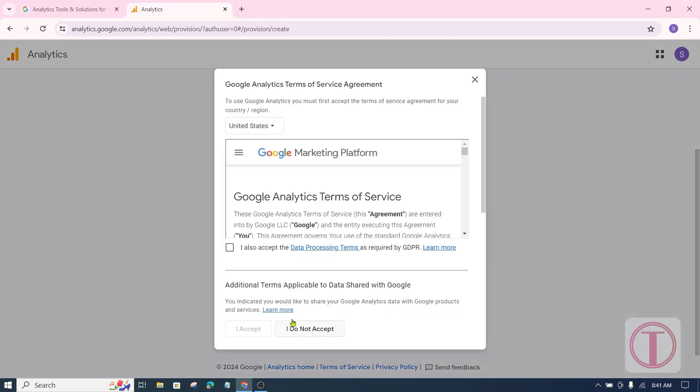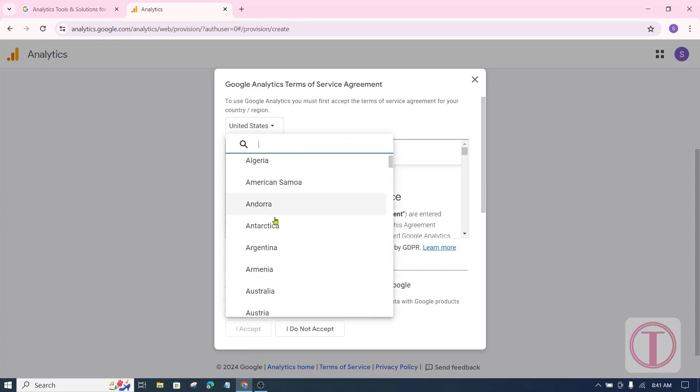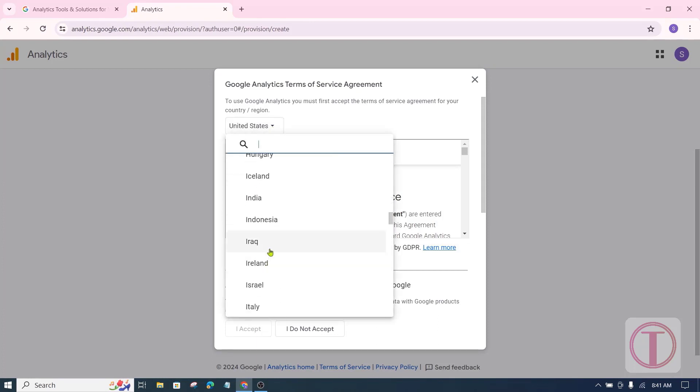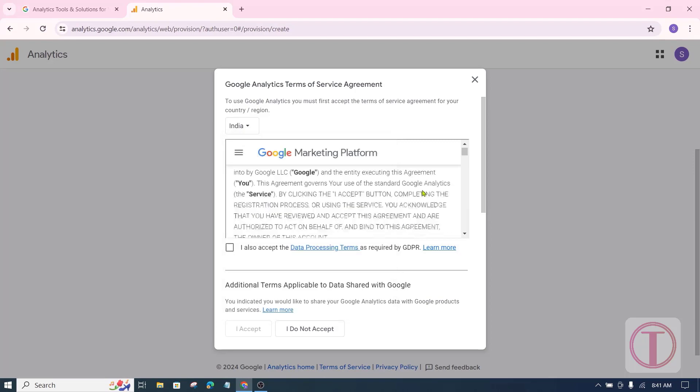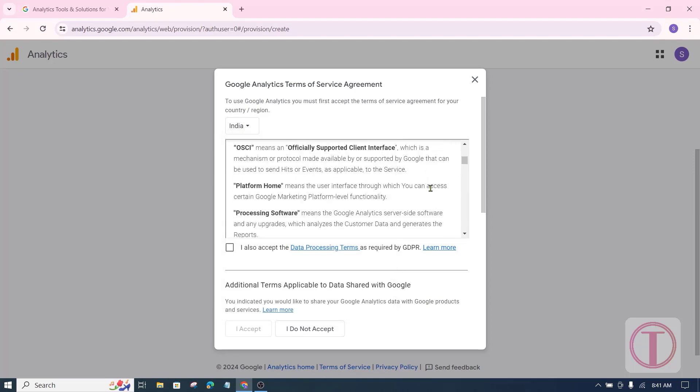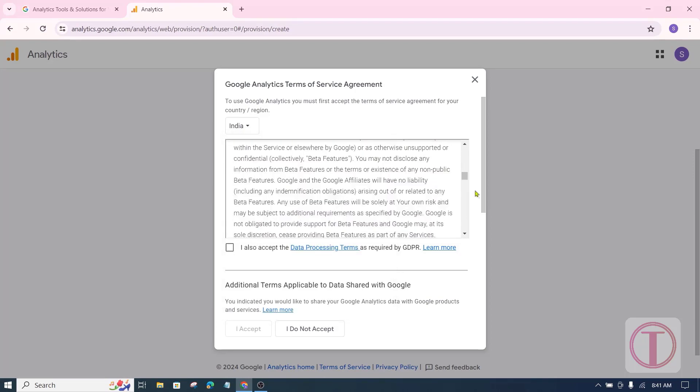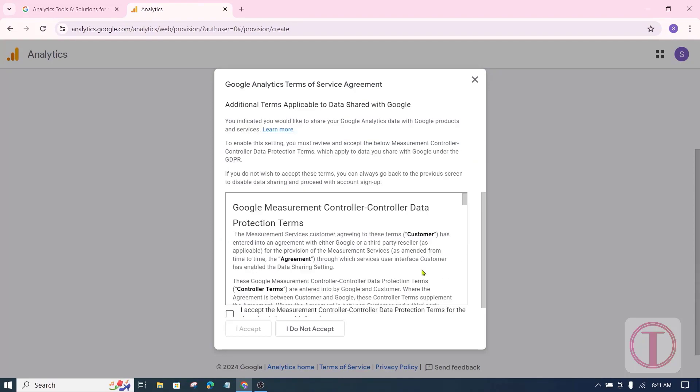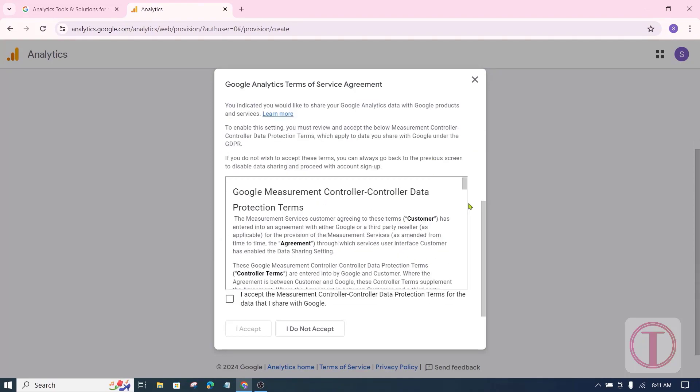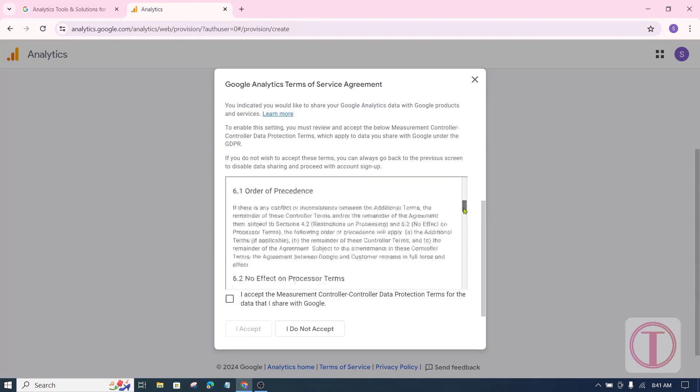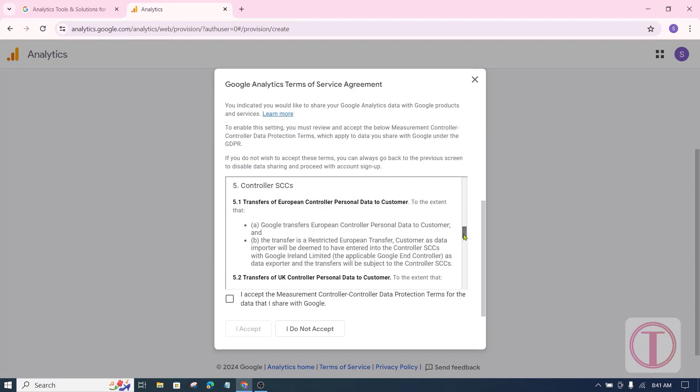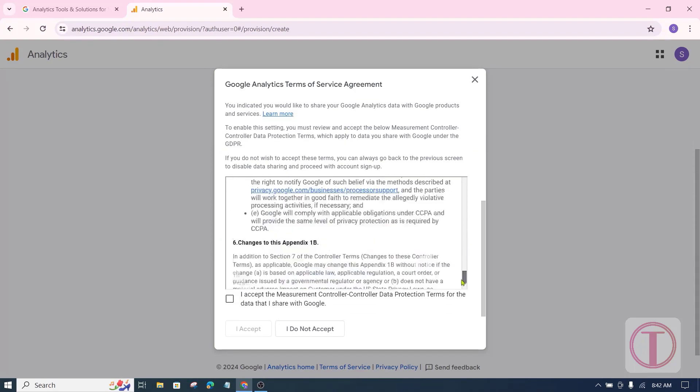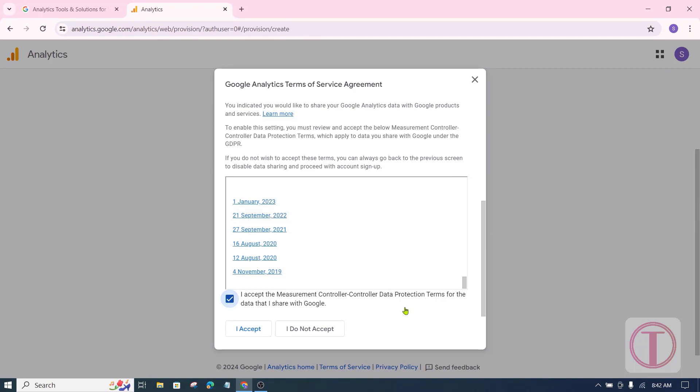Then the Google Analytics Terms of Service Agreement page will appear. Here you have to select your country first. After that read it and click on I also accept. After ticking both the boxes, click on I accept.